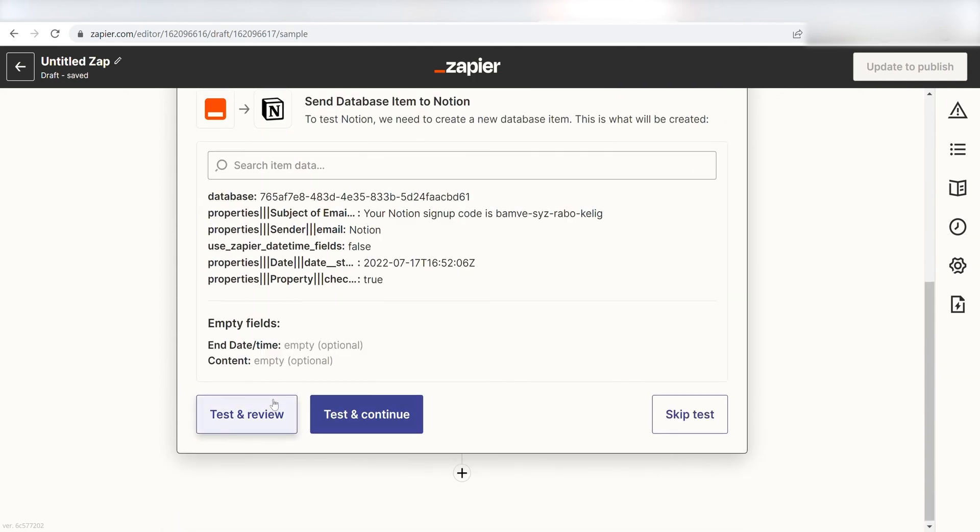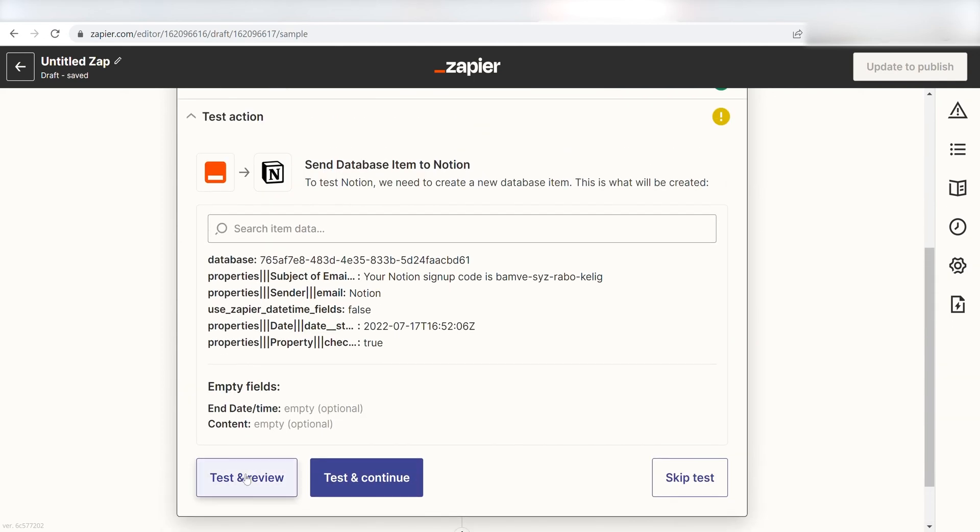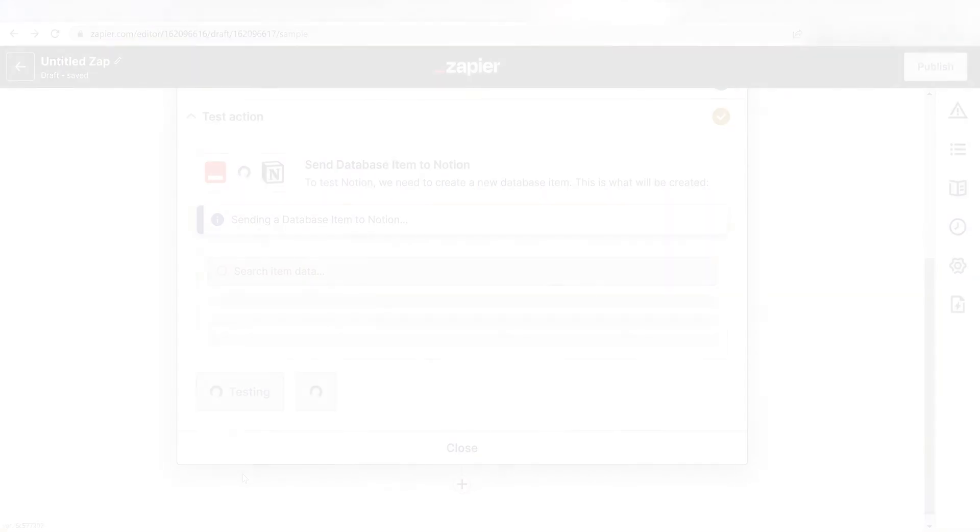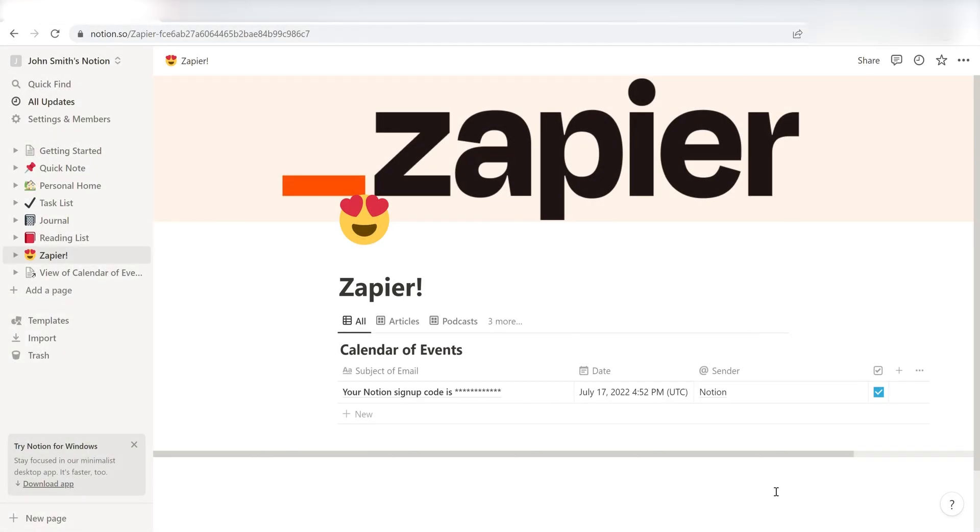Next, click Test and Review, and let's see if this works. Yep, there it is. This is ready to turn on.